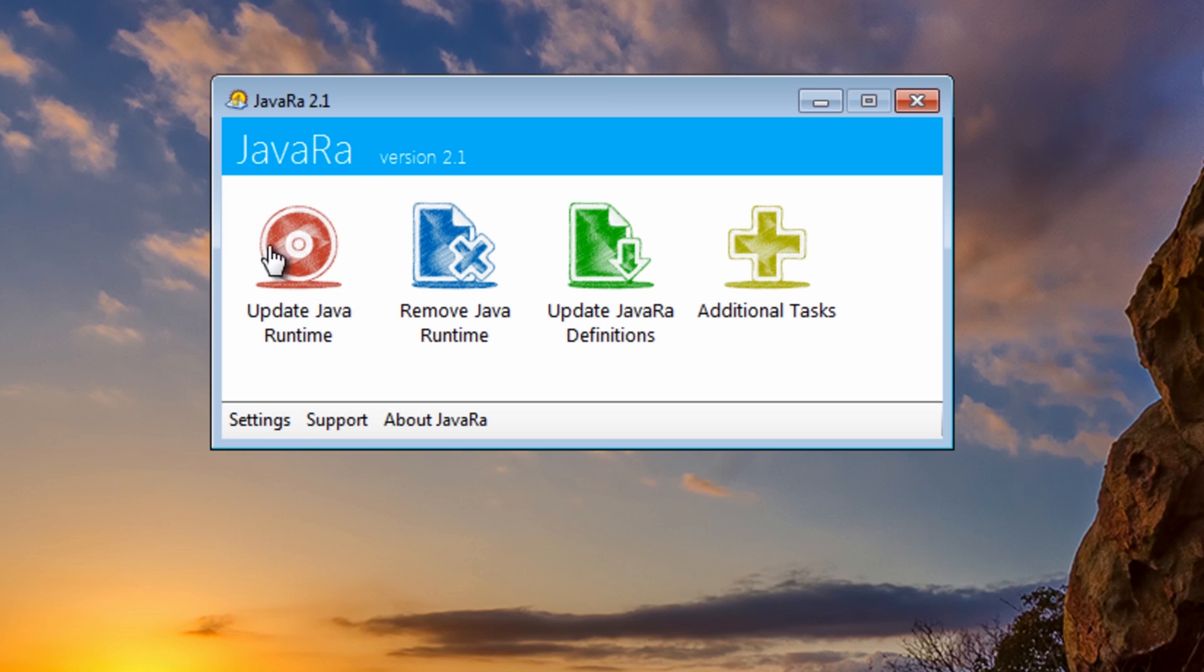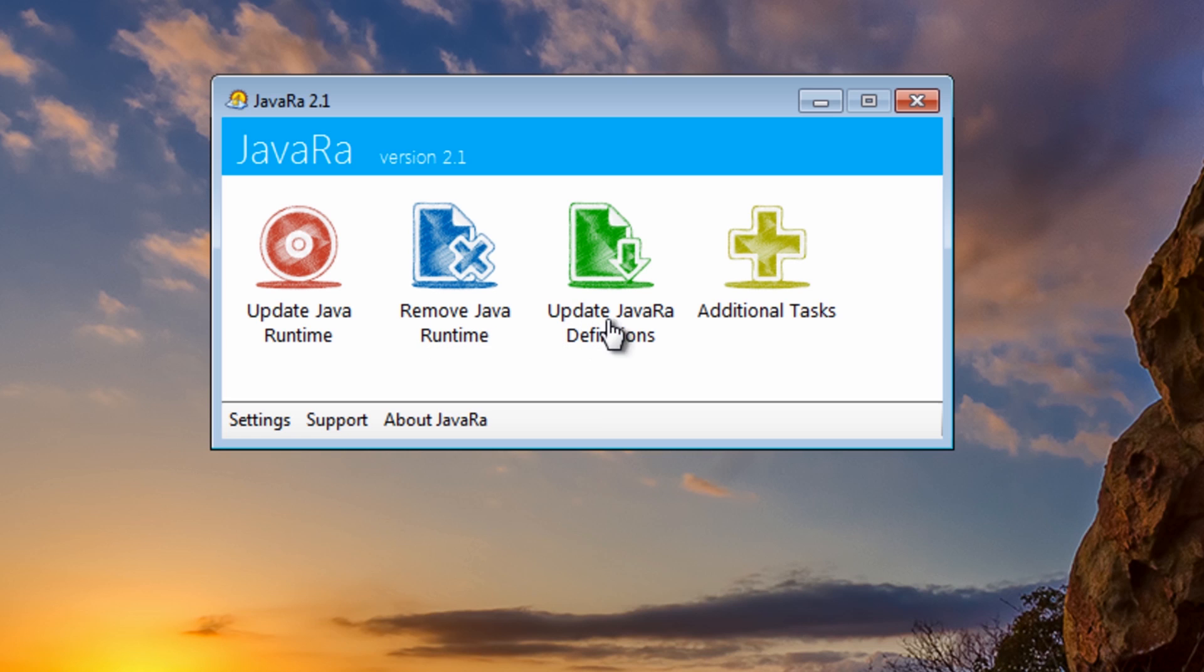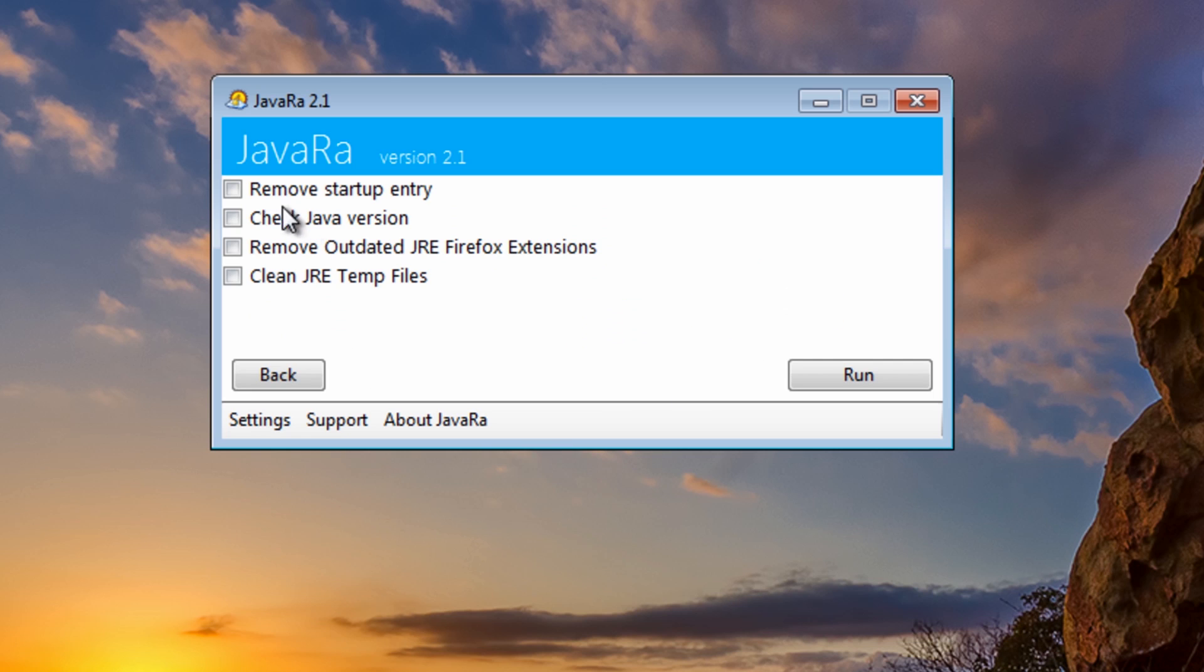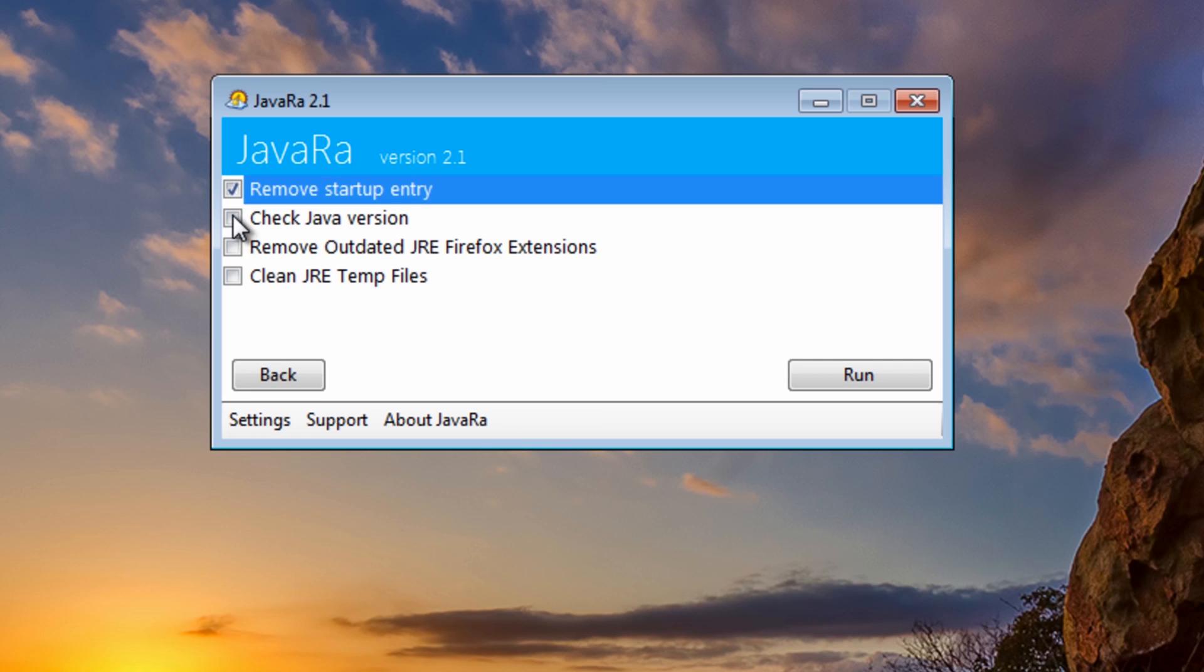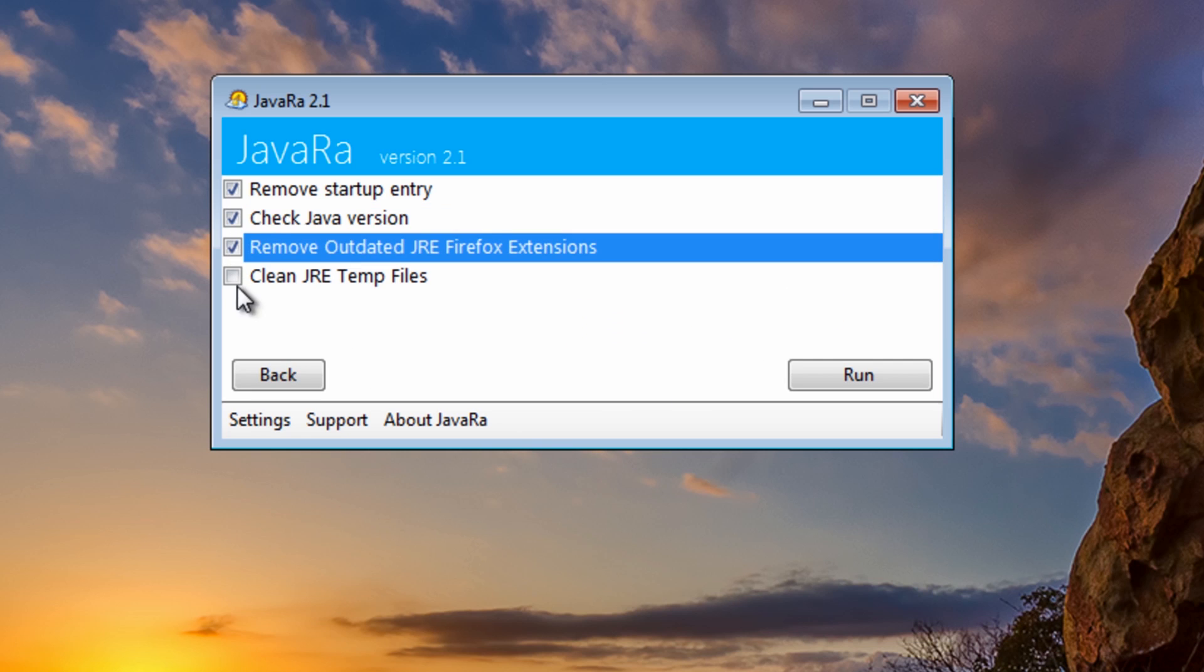Now as you can see here, we've got Update Java Runtime, also we've got Remove Java Runtime. You can also update JavaRa definitions and also additional tasks. So if you come in here and put ticks in these, it will check for the latest version of Java.